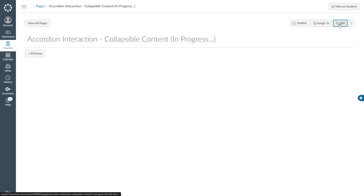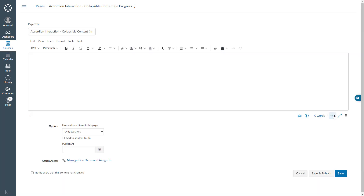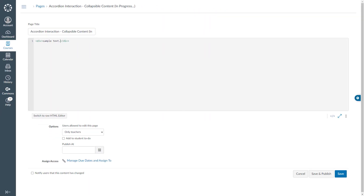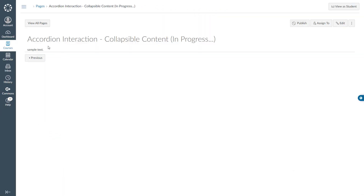I will go ahead and click edit, go to the HTML editor and start typing my coding. I will start with a div tag and close my div tag. I will type sample text so that I don't lose my changes and go ahead and hit save. Here you are seeing our sample text and we just created our div. Next we will create our accordion button.